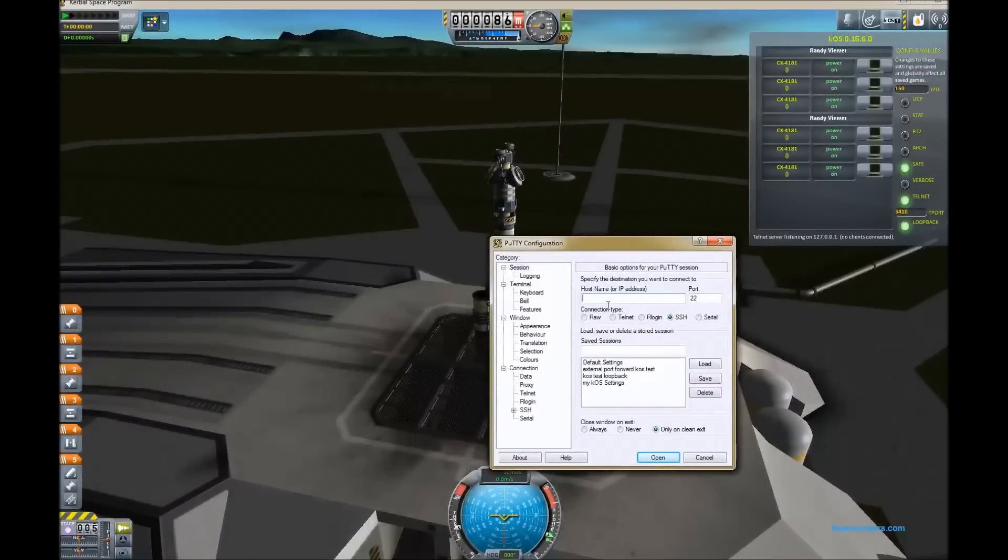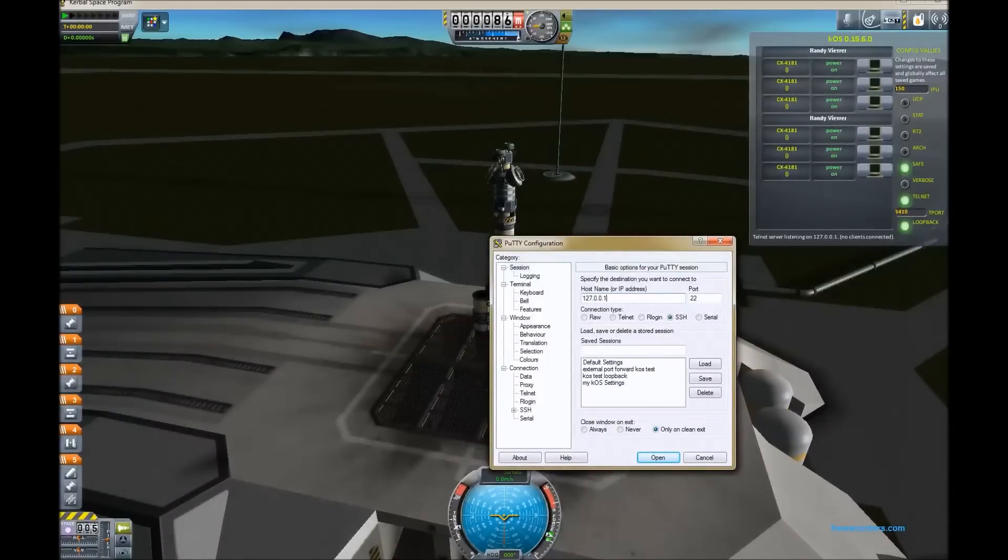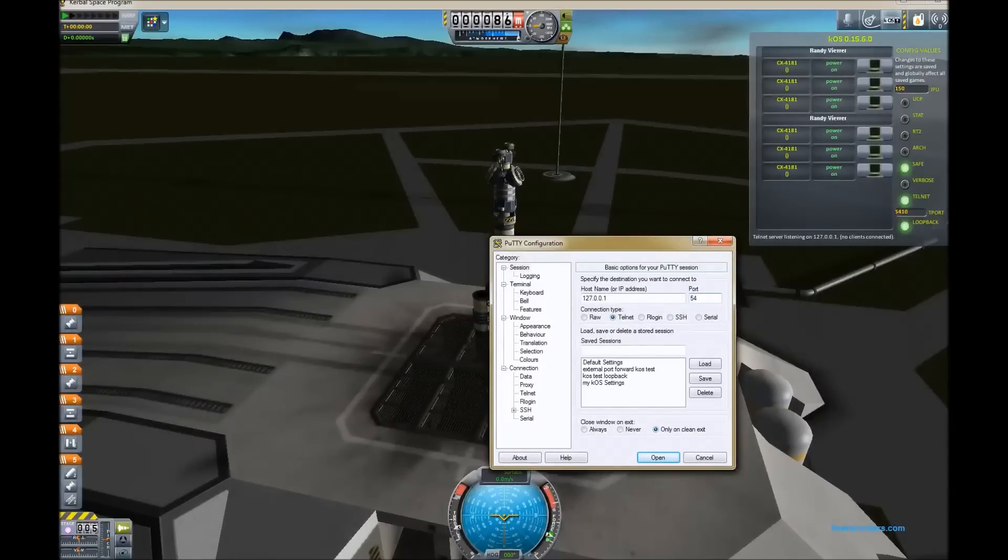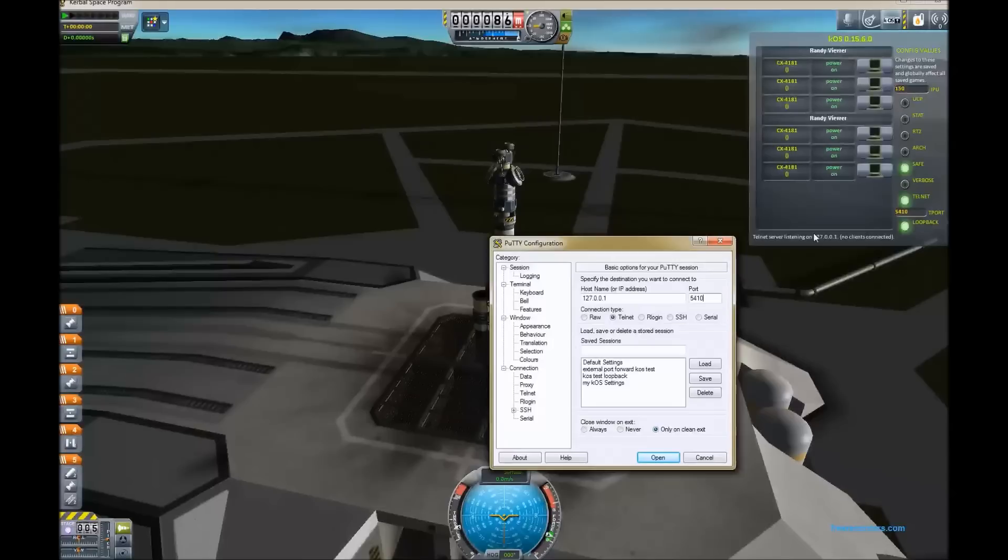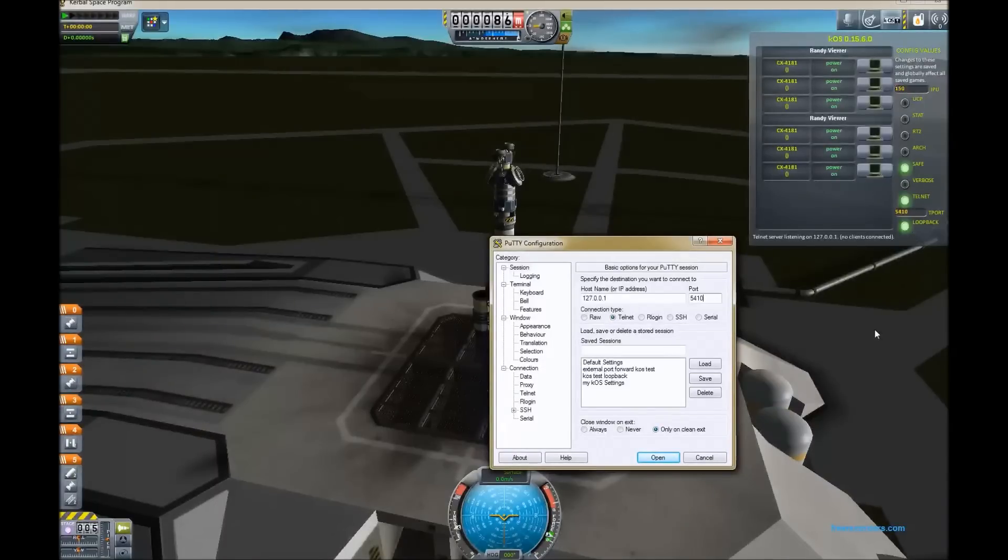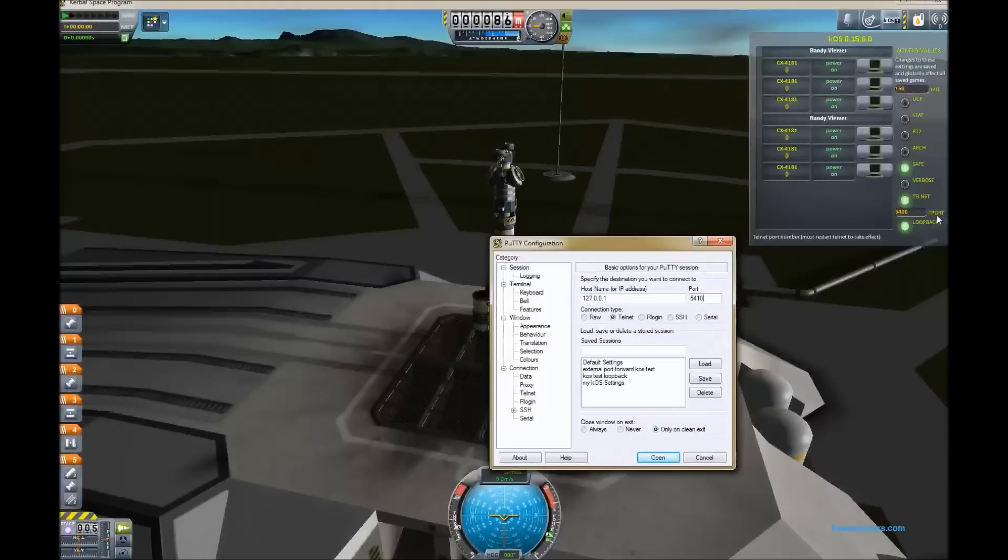Here I'm going to be using the freeware Windows program Putty as an example, although you can use any Telnet client really that you feel like. Set it to address and port number to match the default settings in the game. And when we launch the window you should see it come up in just a moment and it will have a menu of the opening screen.